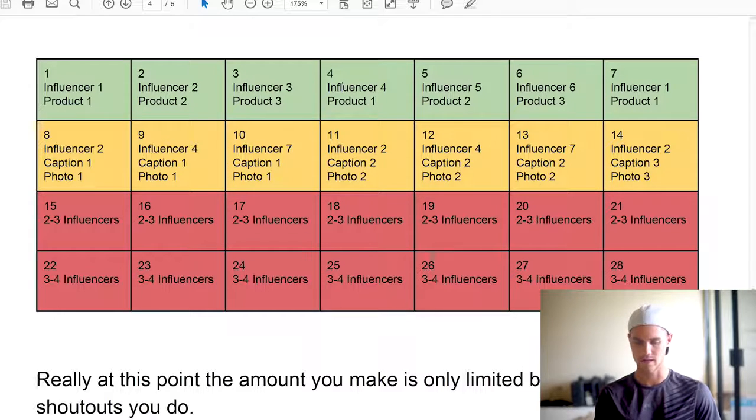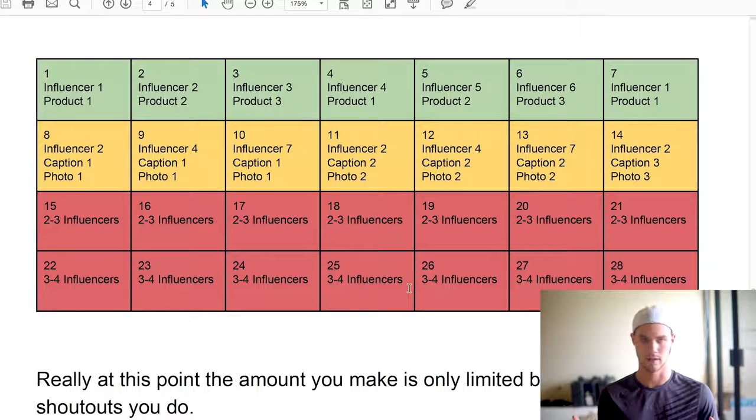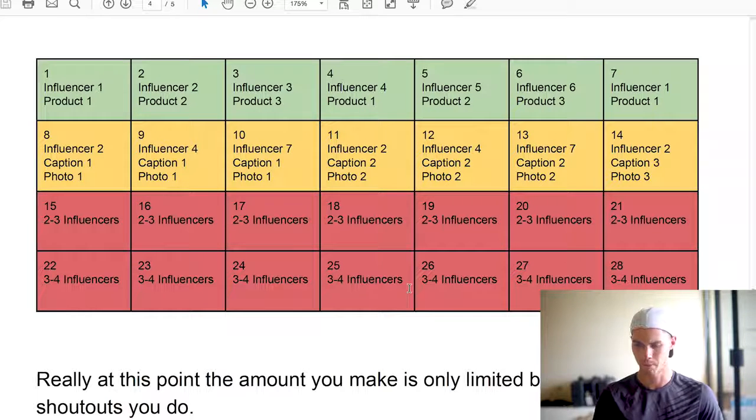This is sort of the schedule that I go over. I talk about it way more in depth in the actual PDF, so go ahead and download that.